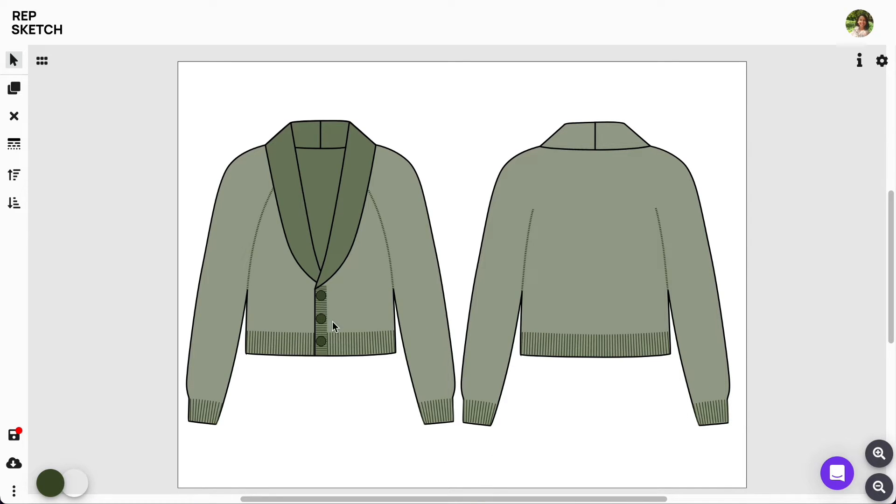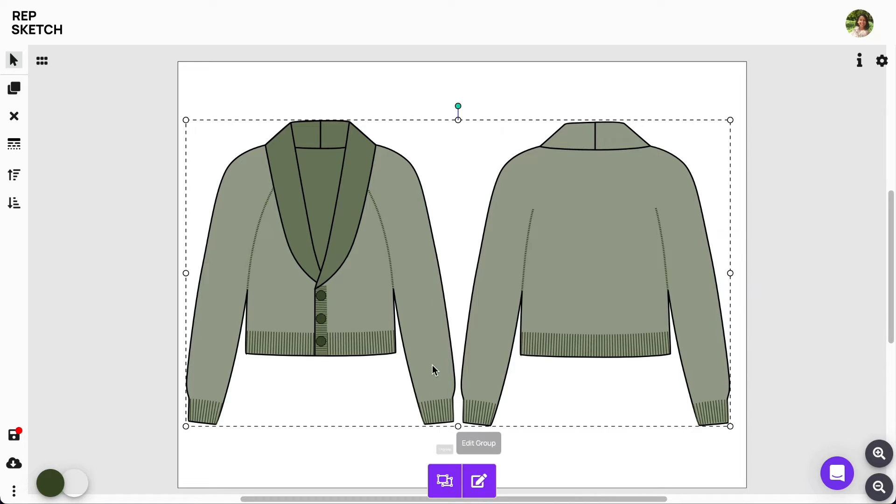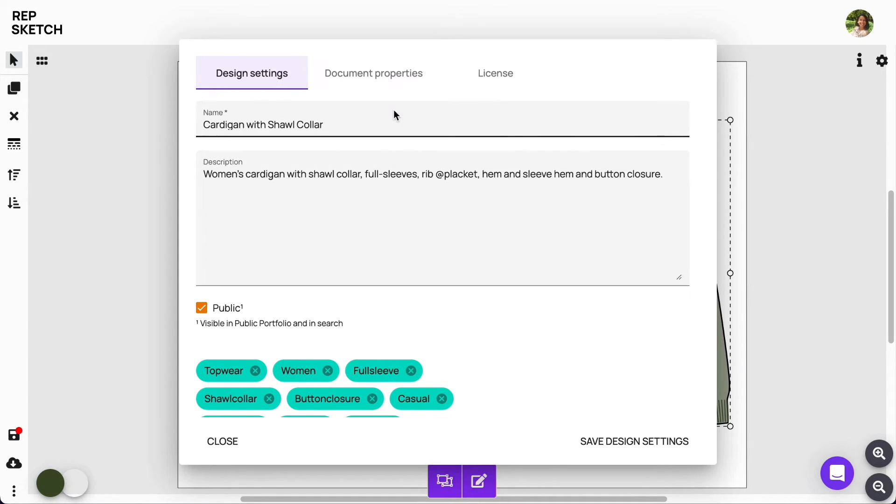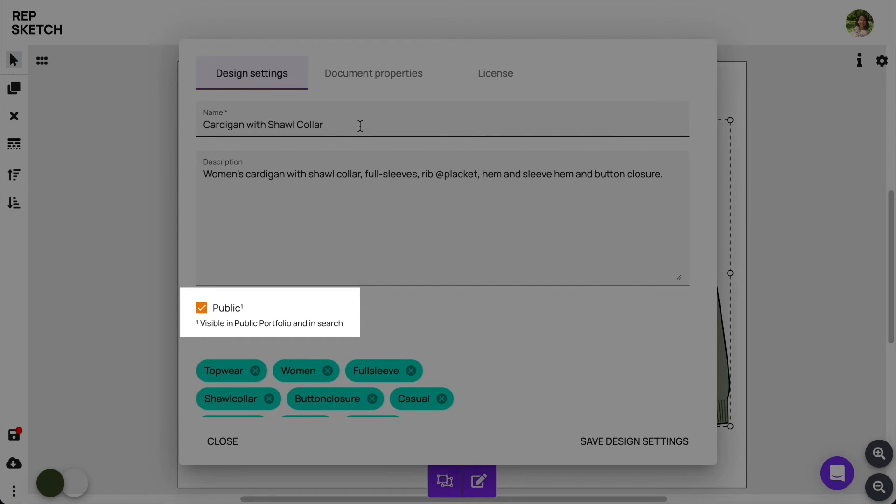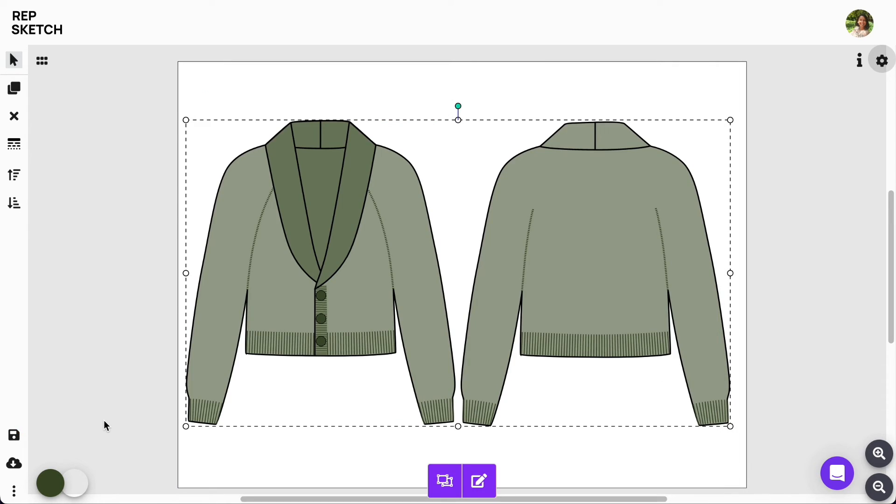We'll now save our design from the design properties by clicking here. Give your sketch a name, description, and assign tags as shown here. We encourage our users to keep their work public so others too can take inspiration from it, and perhaps even repurpose them to build on top just as we did. Save the design settings and that's it.